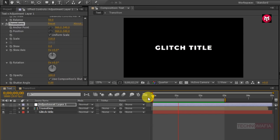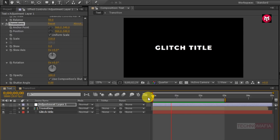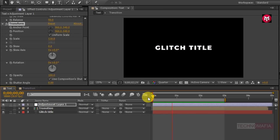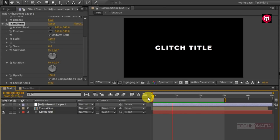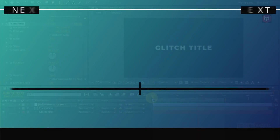If you like this glitch animation tutorial then don't forget to give this video a thumbs up. If you want more similar tutorials let me know in the comment section or you can contact me on any of the social media platforms. And that is it for this tutorial — see you on Friday with another tutorial. Thank you.